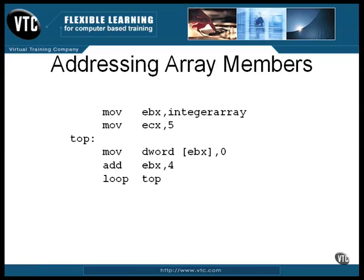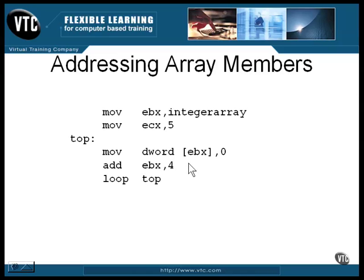Here is the same thing again, but this time it's an array of five 32-bit integers. The main difference is the way the address is adjusted. In this example, four is added to the address each time it needs to be moved to the next element.